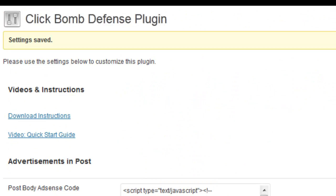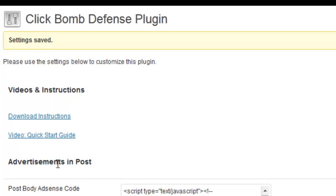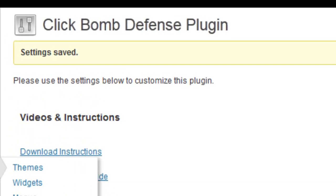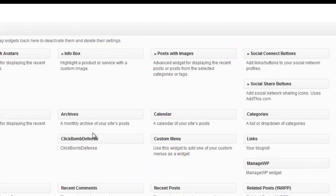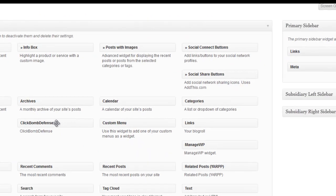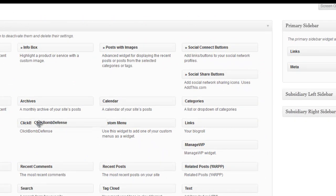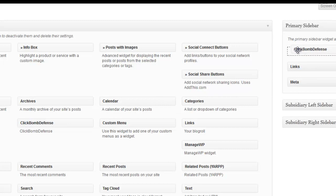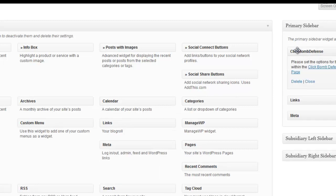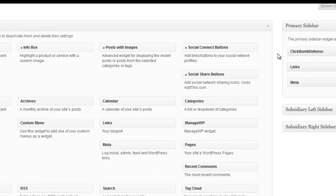And then finally, I do want to show how do you input the widget AdSense code. So you come over here to your widgets. And as you know, I already input the code. Then you just select ClickBomb Defense. You drag that over onto your sidebar wherever you want that. And that ad code is already there and ready to go.